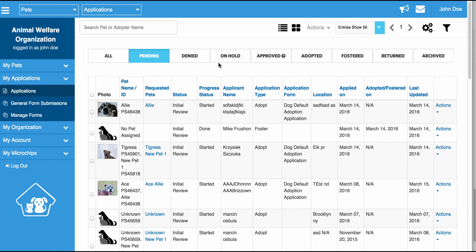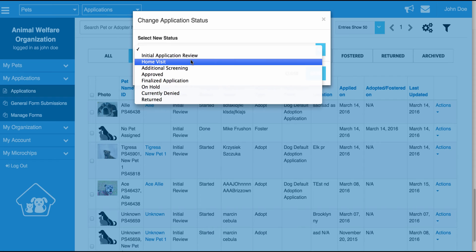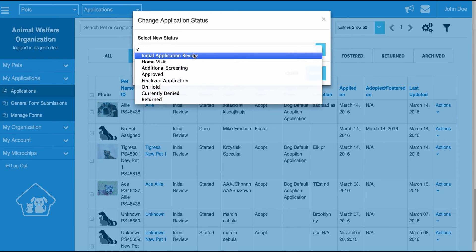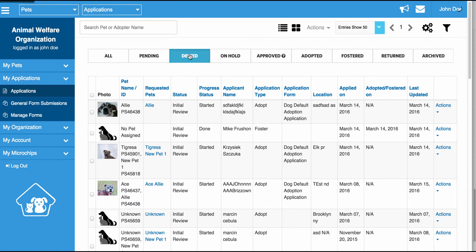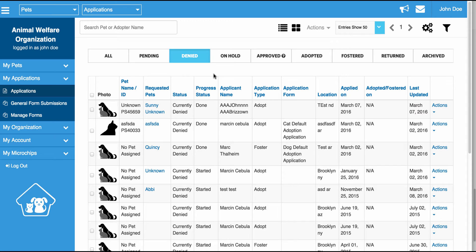Moving on to the tabs, you'll notice we have a bunch of different tabs up here. The All tab is going to show you any single application that you have in the system — it combines all the applications from each individual tab into one. The Pending tab is going to list any application that is in Initial Review, Home Visit, or Additional Screening. If the application is denied, it will show up in the Denied tab. Any applicant you add to the Denied tab will actually be put on your Do Not Adopt list and added as a Do Not Adopt contact in your contact section.